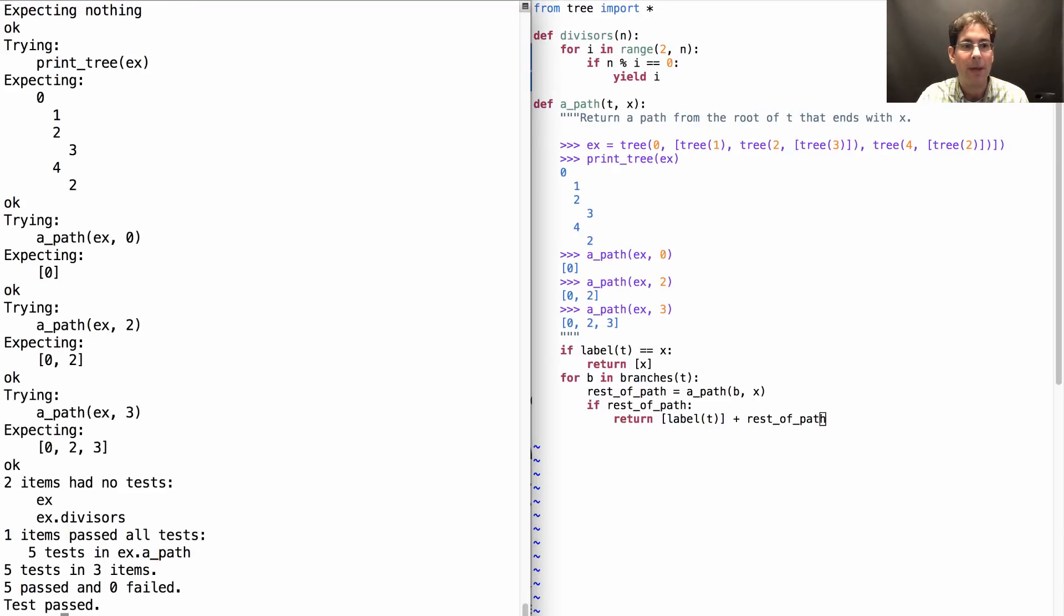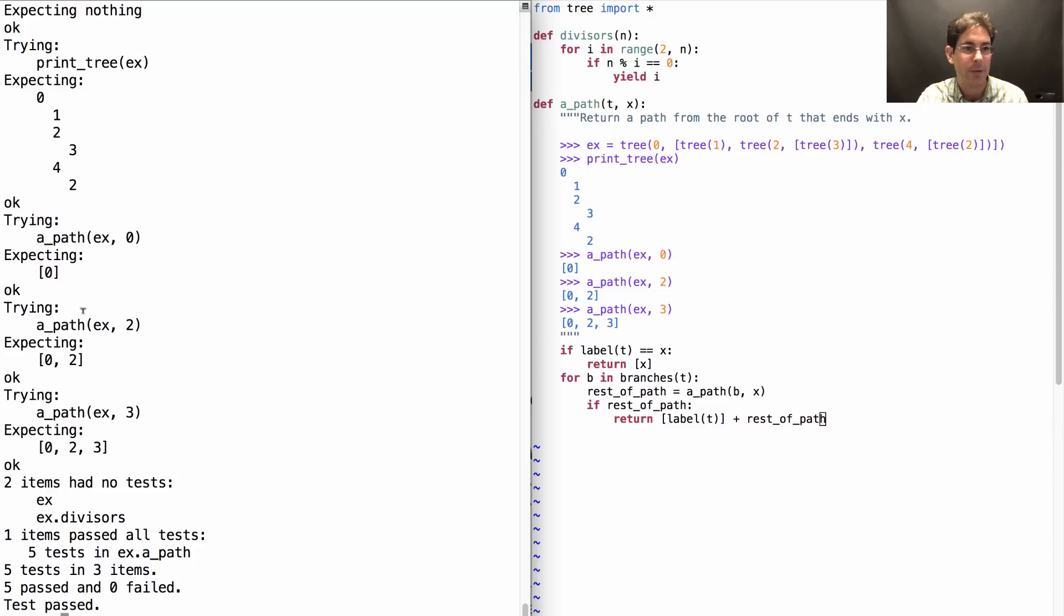Let's see how we did. Oh, we passed all the tests. So a path through example tree to 3 goes 0, 2, 3, or to 2 goes to 0, 2, or 0 goes to 0.